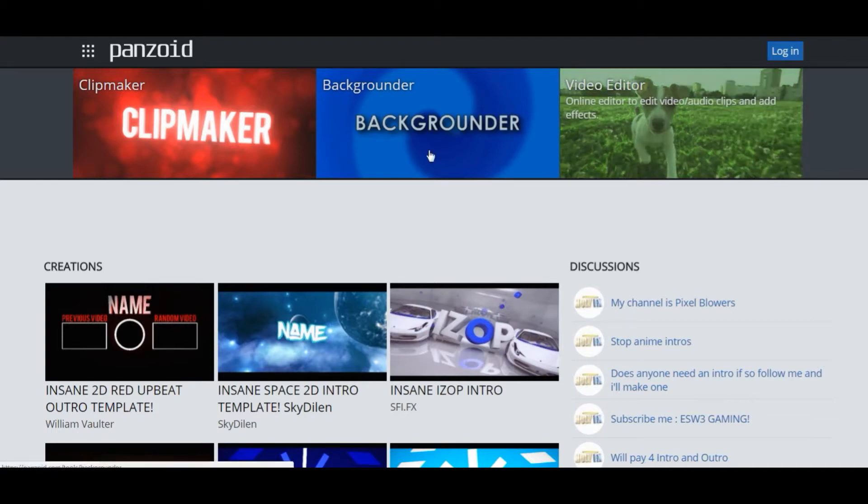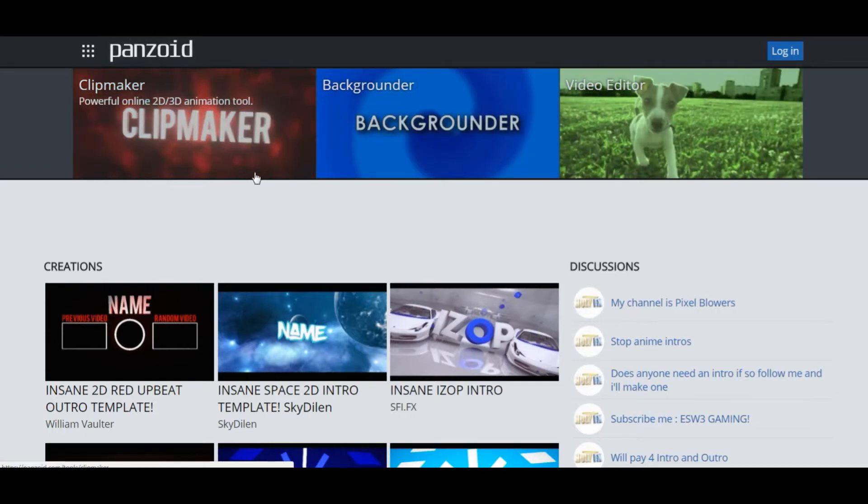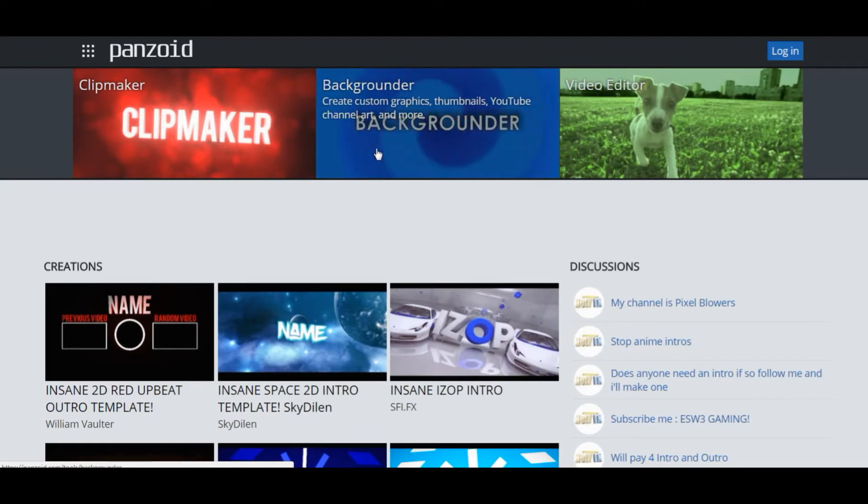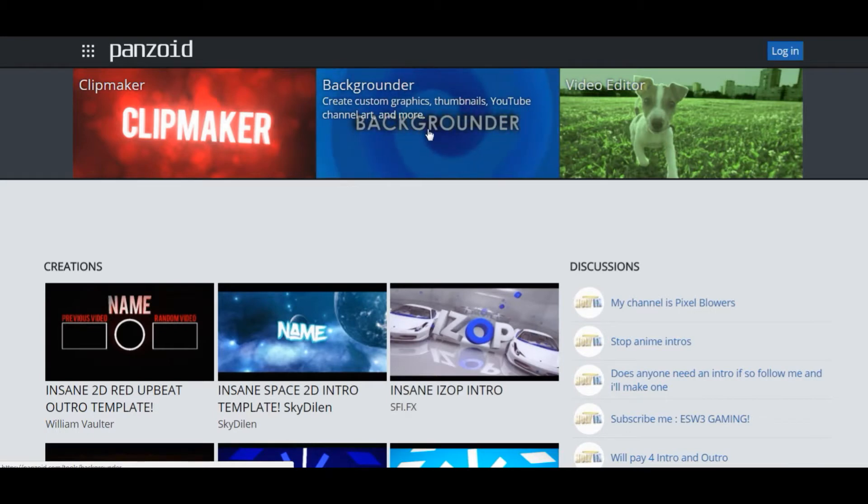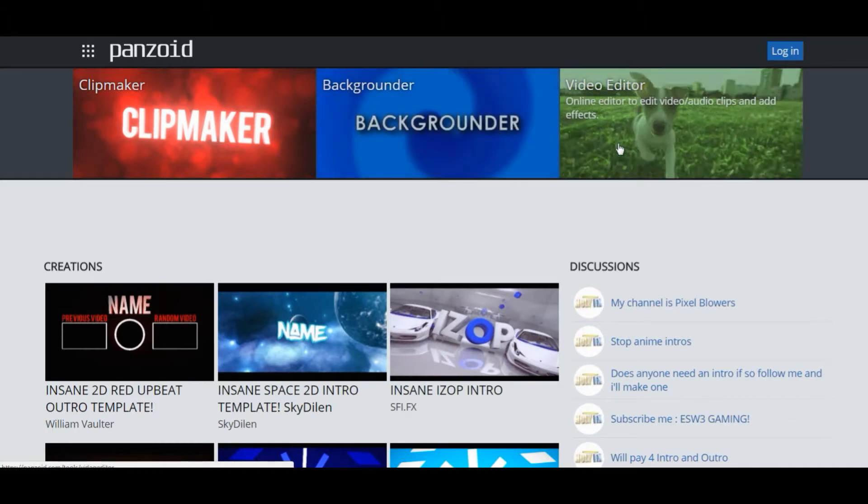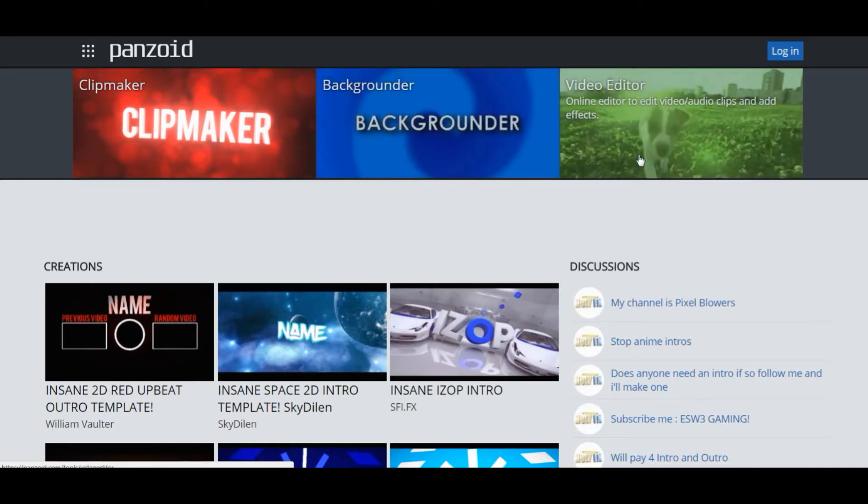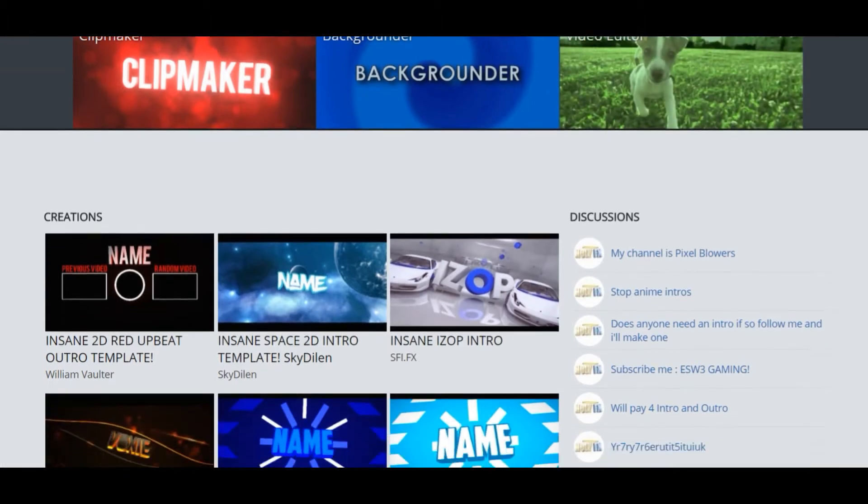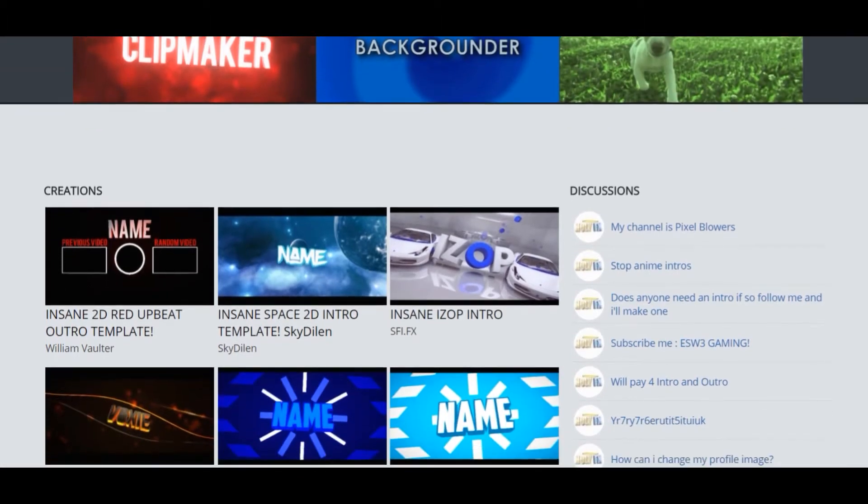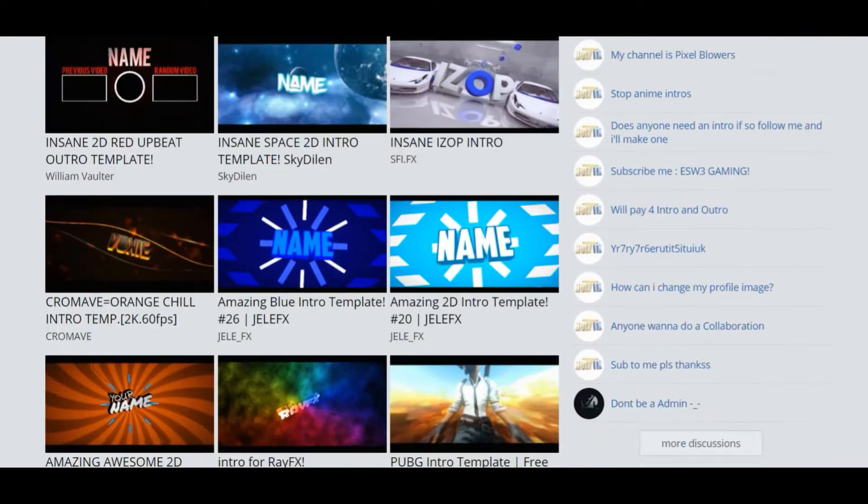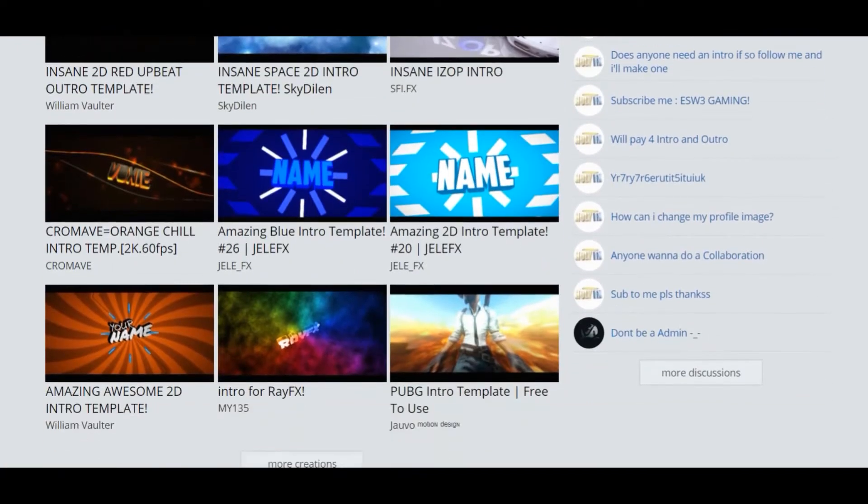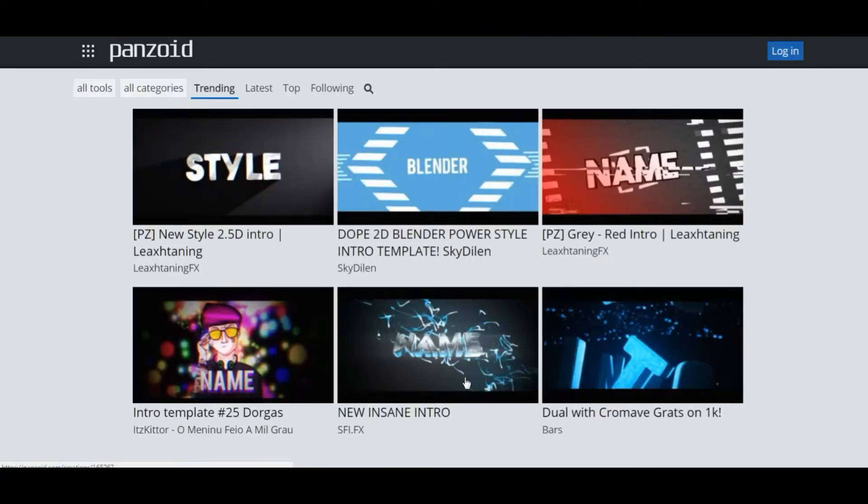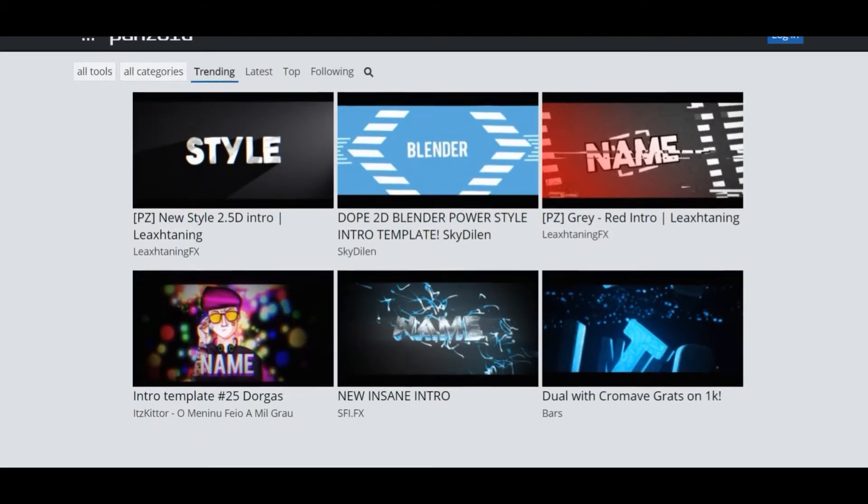So we're on Ponsai.com. They do intros, outros, backgrounds, thumbnails for YouTube, channel art, and more for Twitter and Facebook stuff. So we've got a video editor in. So these are the intros. They've updated the site, so we've got all different stuff like the editing stuff.